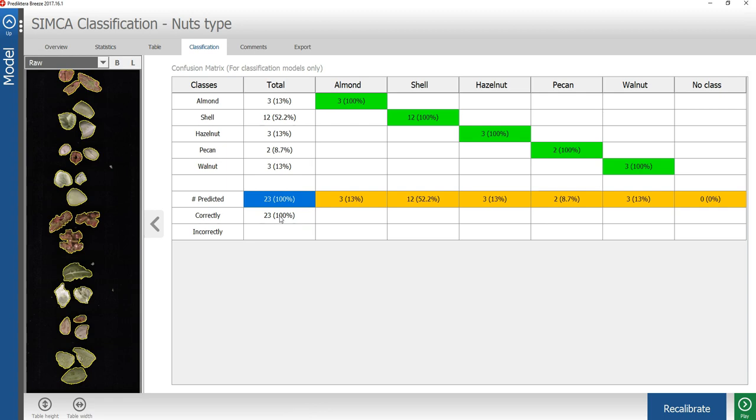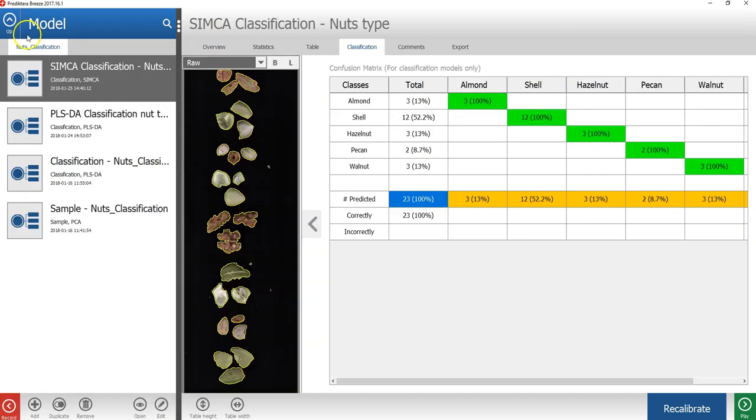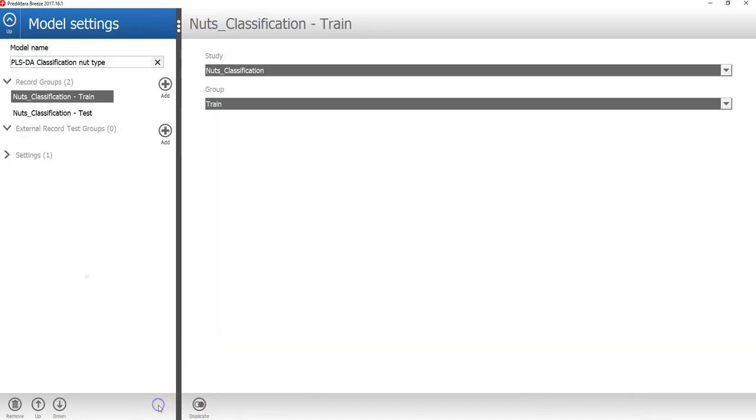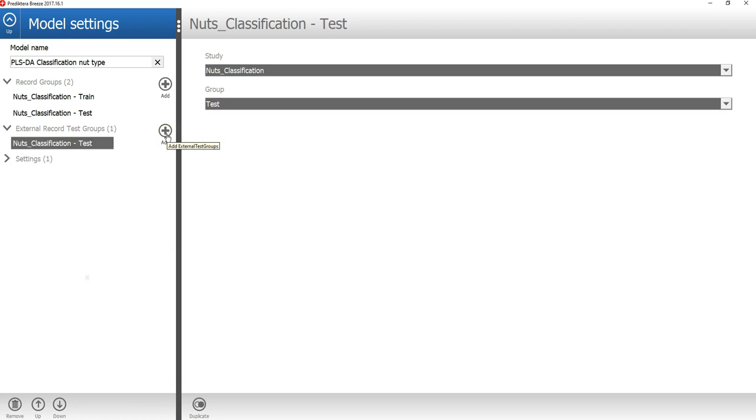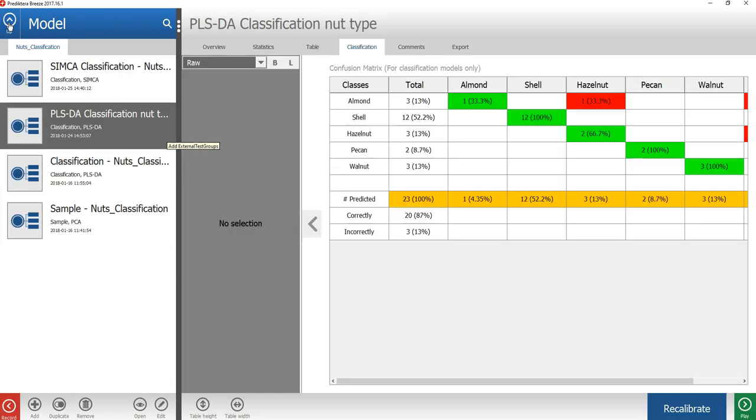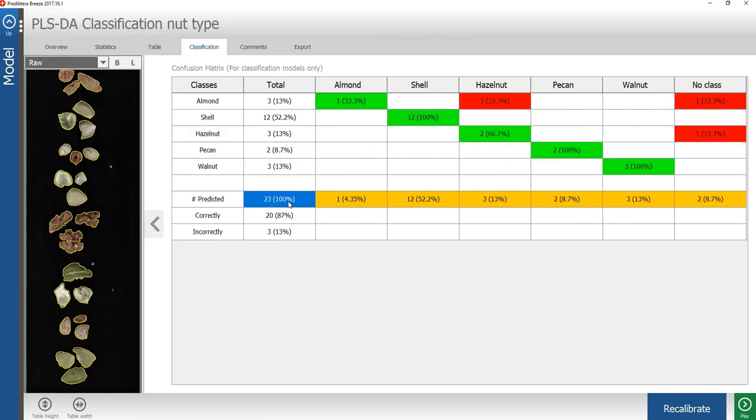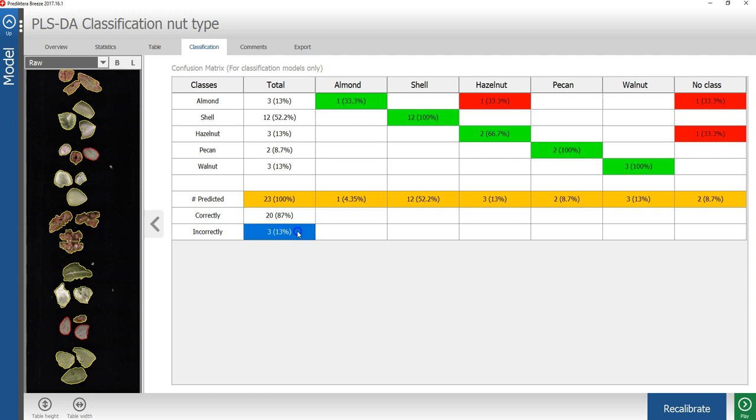Let's see how well the PLSDA model performs for the same test image. Click on the PLSDA model, go to edit, and then press add on external record test group. We can see here that of the 23 samples in the test group, 20 were correctly classified. And 3 were incorrectly classified. So in this case, it seems like the Simca method was slightly better.